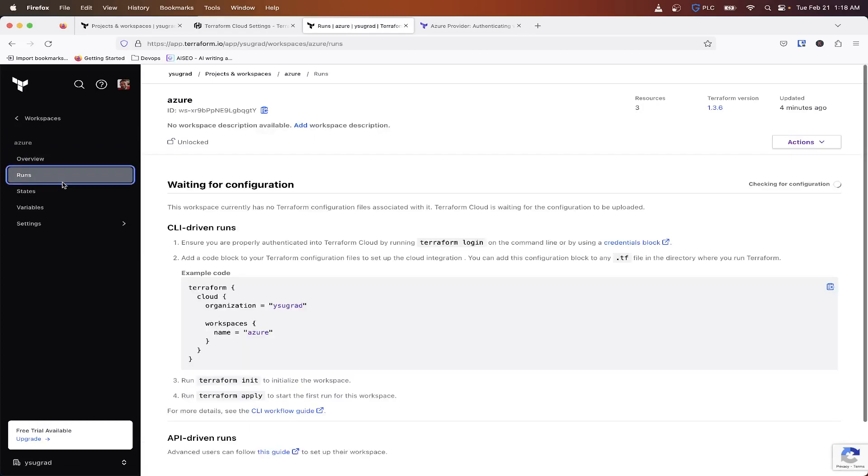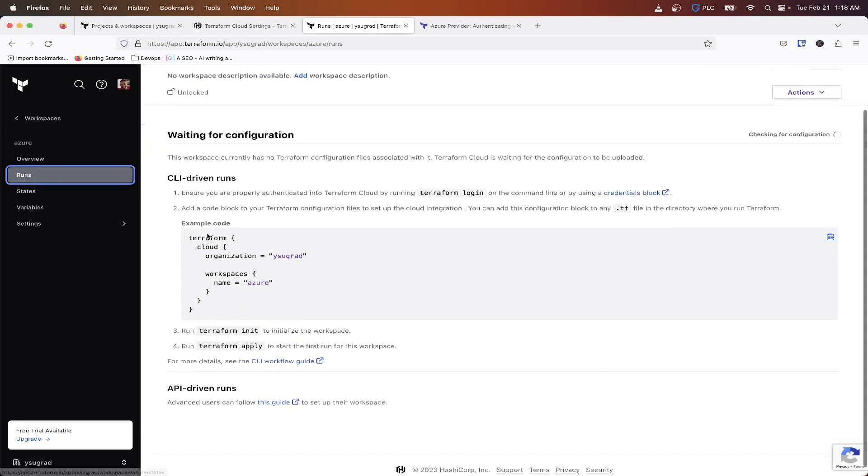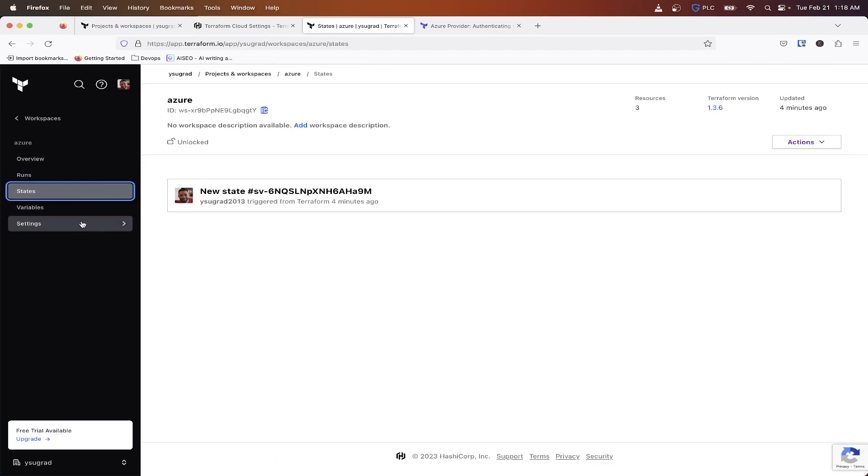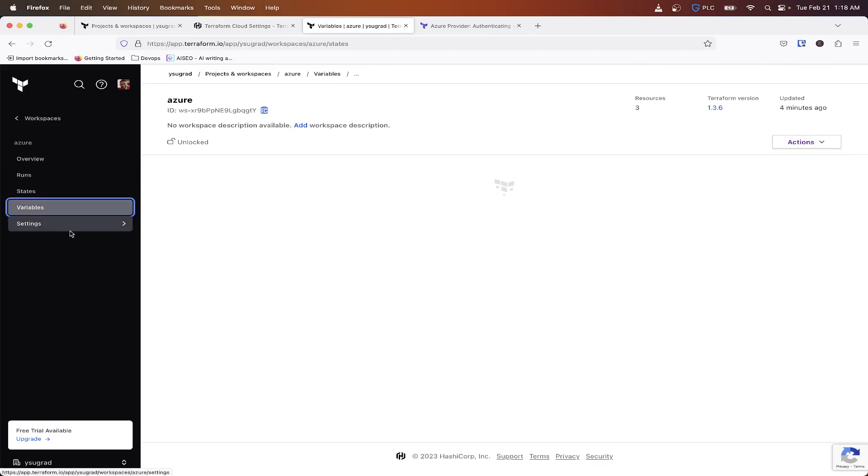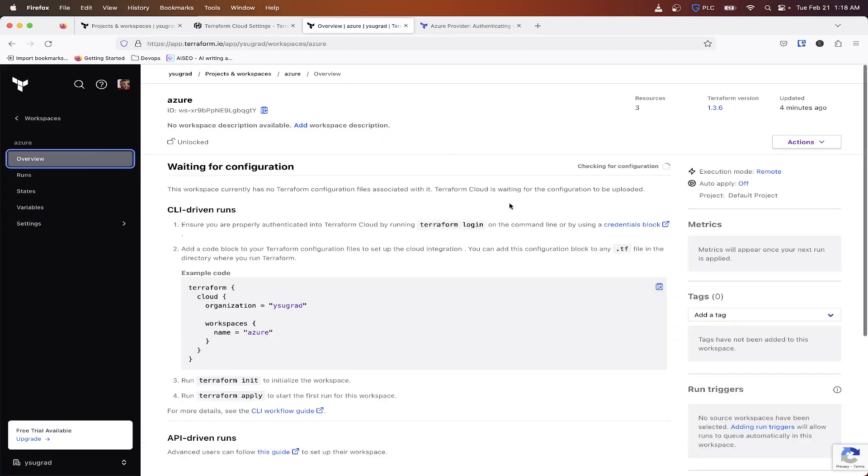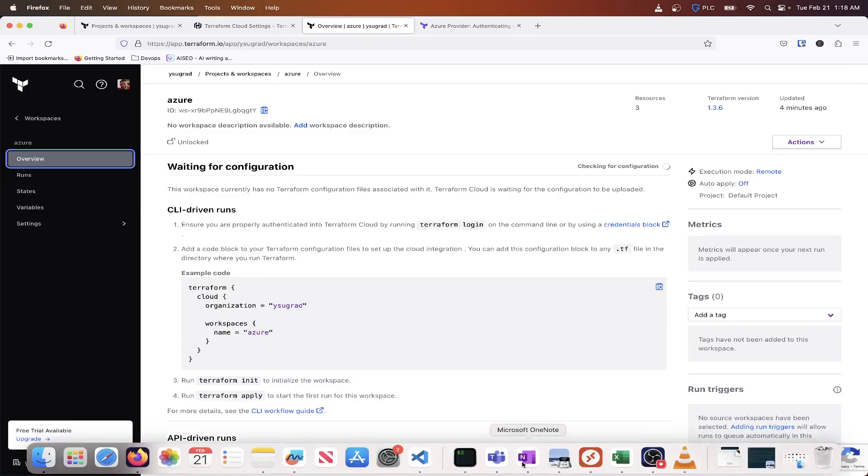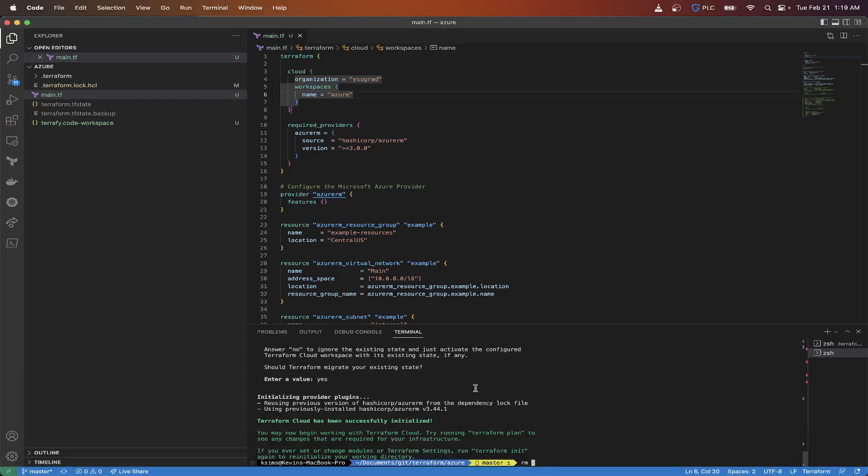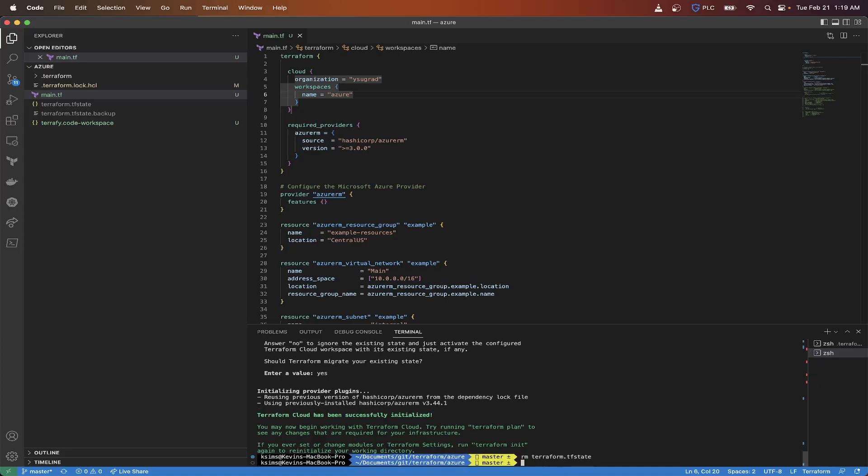So you can see we don't have any runs. We do got our state variables. And so now what we're going to do is remove that state file from our local. Let's go back in here and I'm going to do remove terraform.tfstate. We don't need that. We don't really need the backup, but we're not going to worry about that either here.